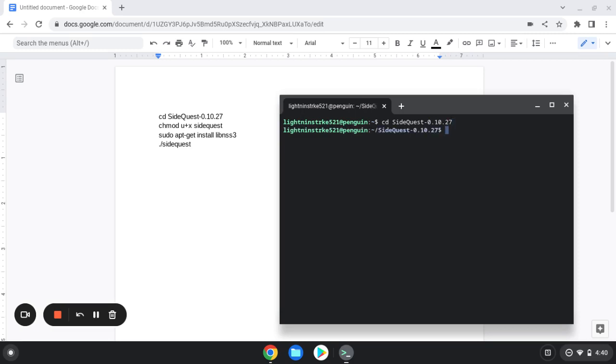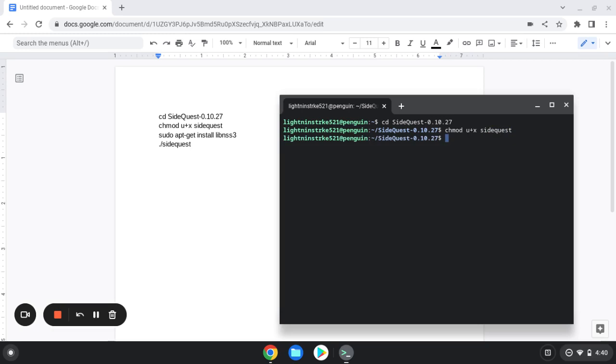Now you're going to type in chmod space u plus x space, all lowercase, all lowercase, sidequest. Press Enter, it'll come down blue if you did it right again.